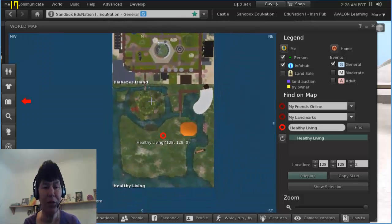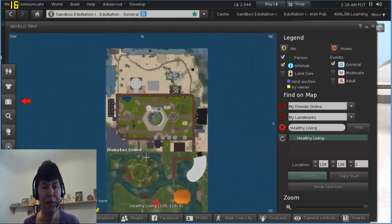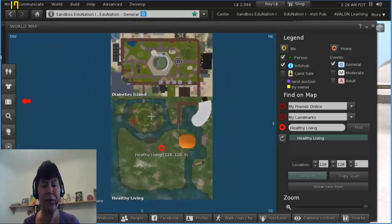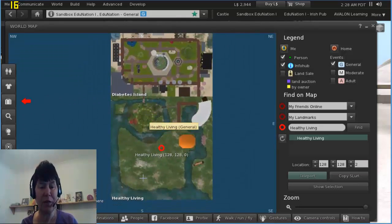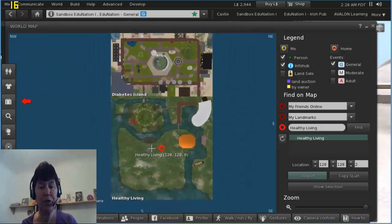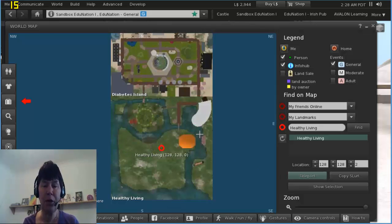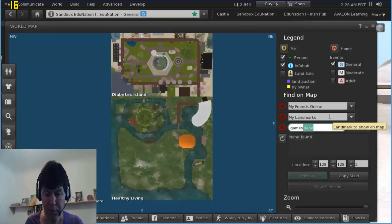If I was allowed in—and these are closed islands so I'm not allowed in—I could just double-click on the map or click once on the map and teleport and go there.